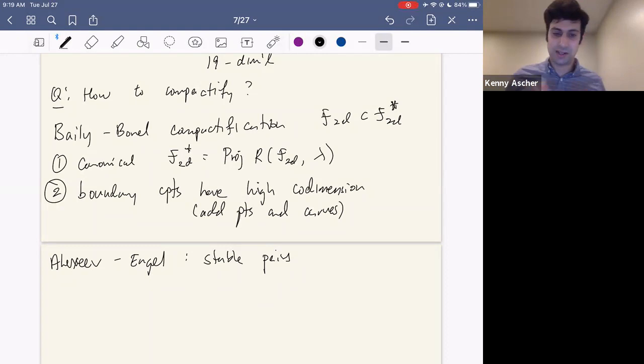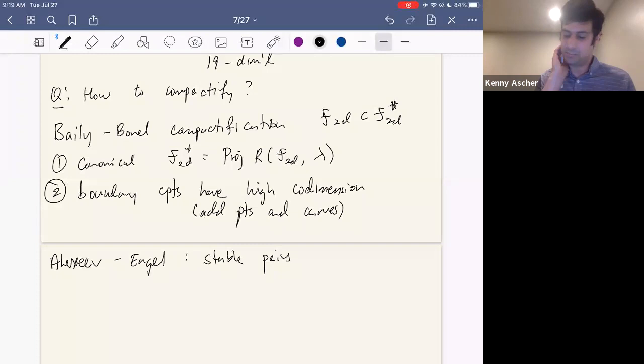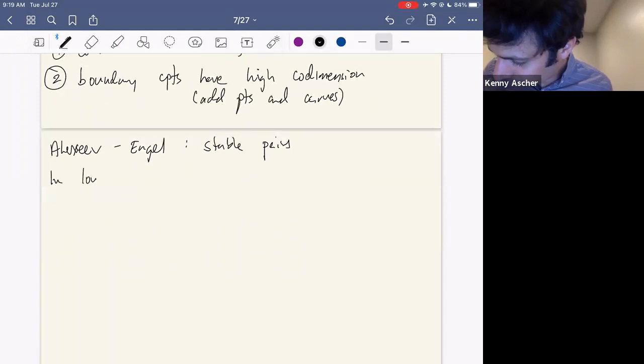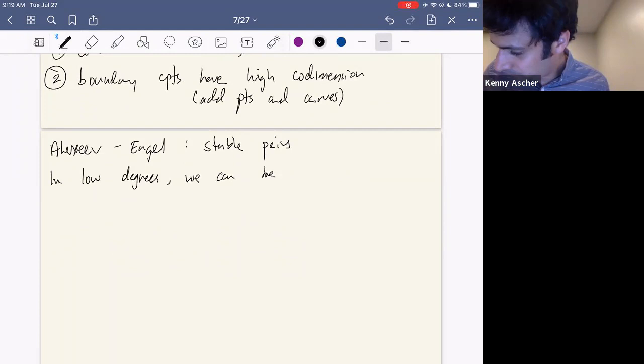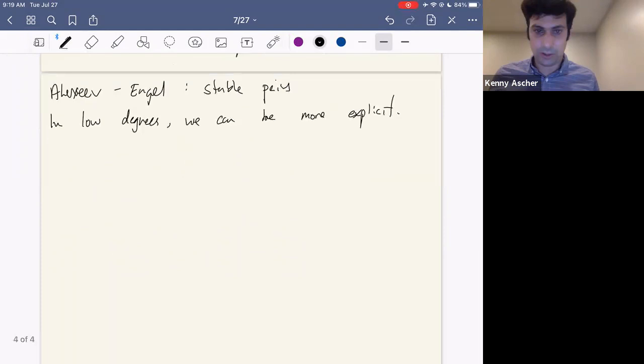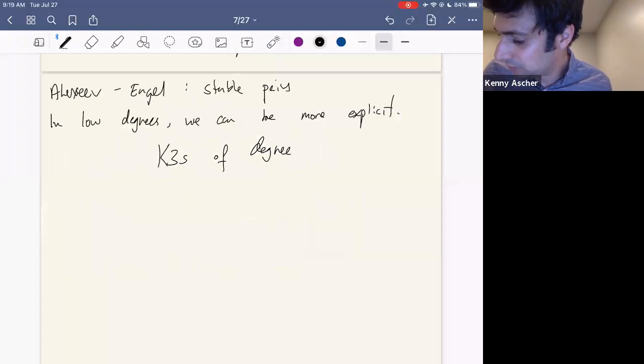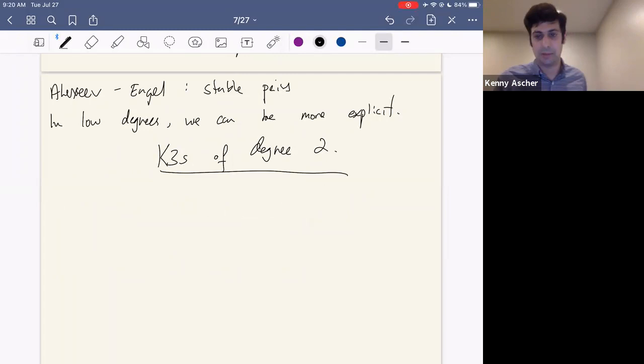To say something explicit, I want to focus on some low degree examples: degree two and degree four. Often in these sorts of problems, you can say more when the degree is small, so we're going to start there.